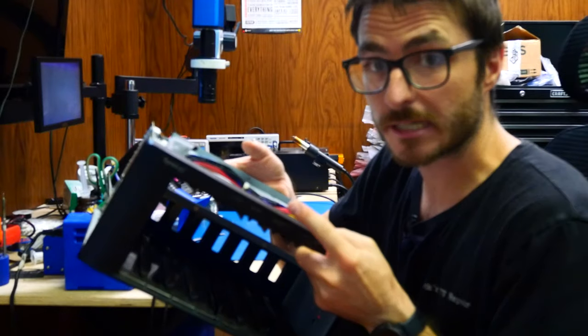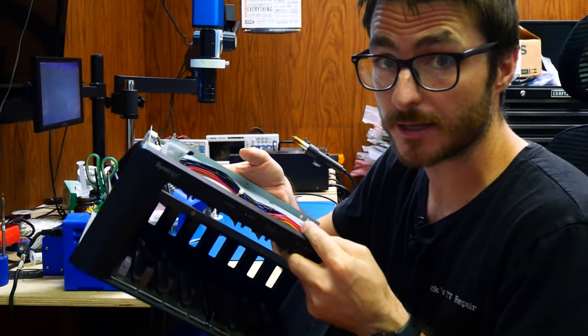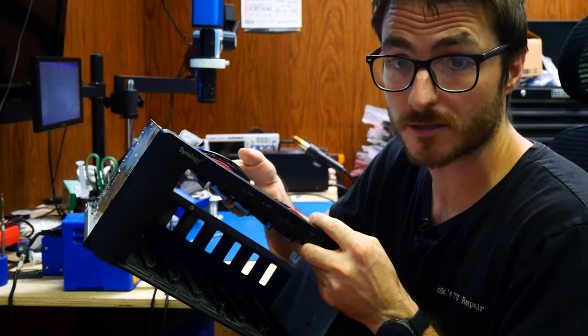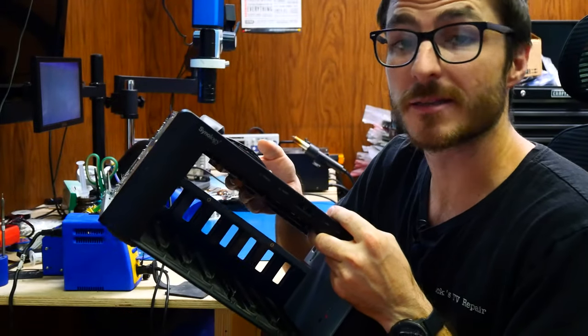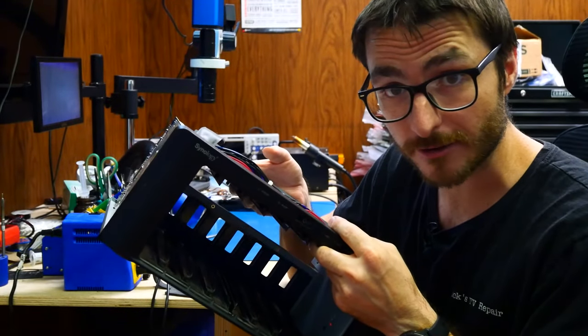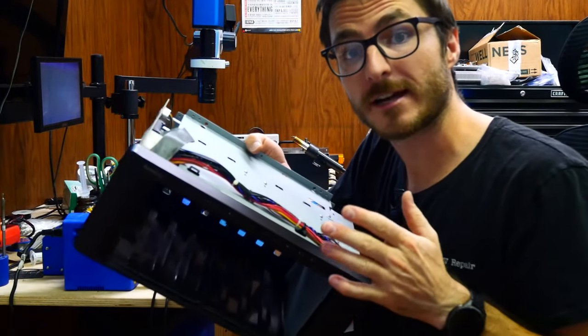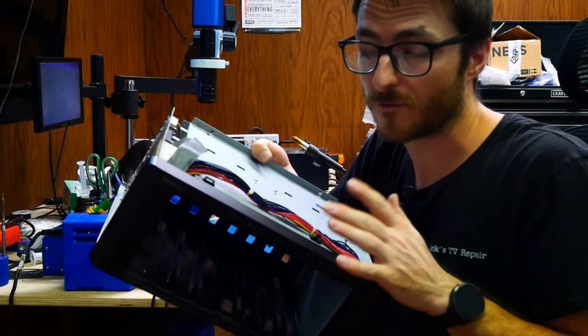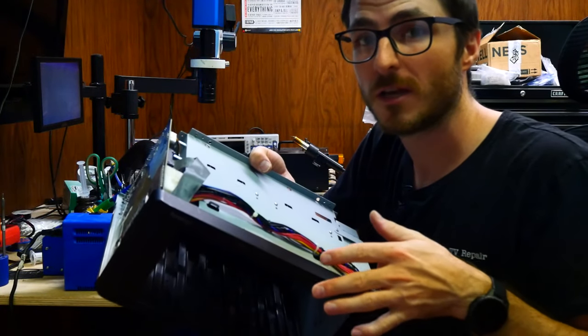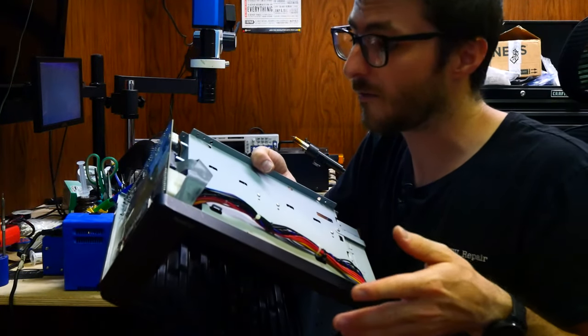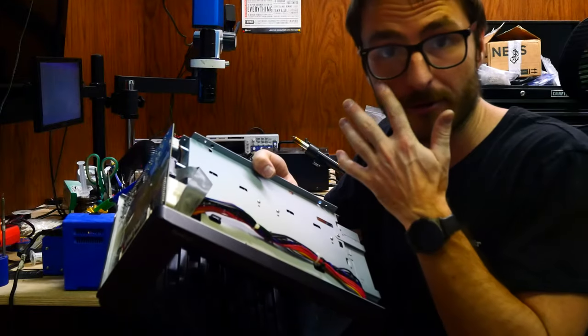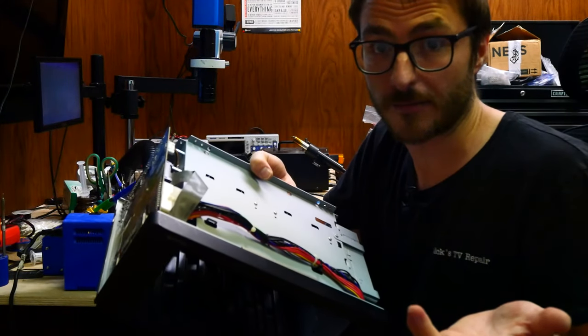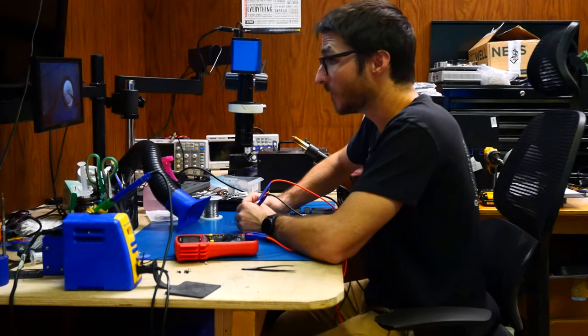So this actually leads me to another repair that is common that we need to do with the Synology devices, which is the CMOS battery. These devices were manufactured in, I believe, 2014, so it's about nine years old, which is the amount of time that it takes before these CMOS batteries start failing commonly. So let's go ahead and replace that next.